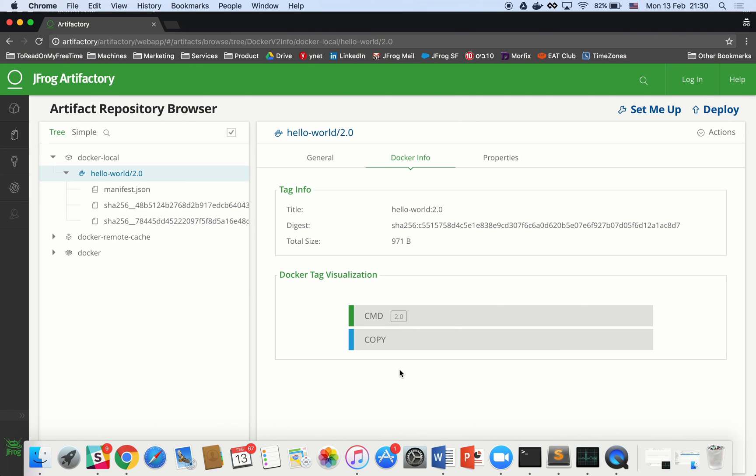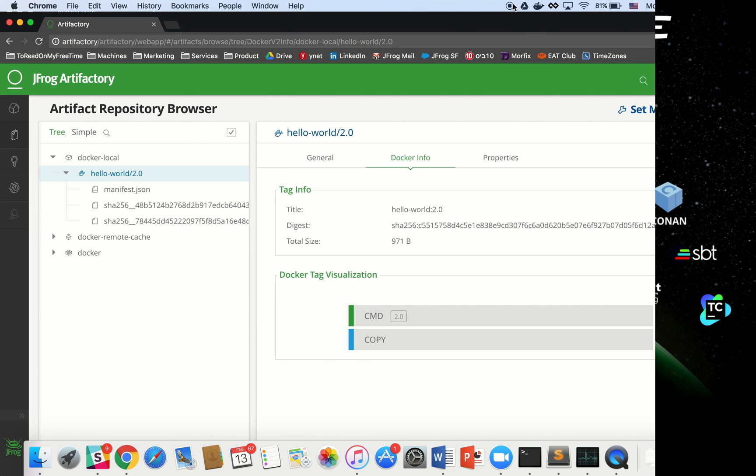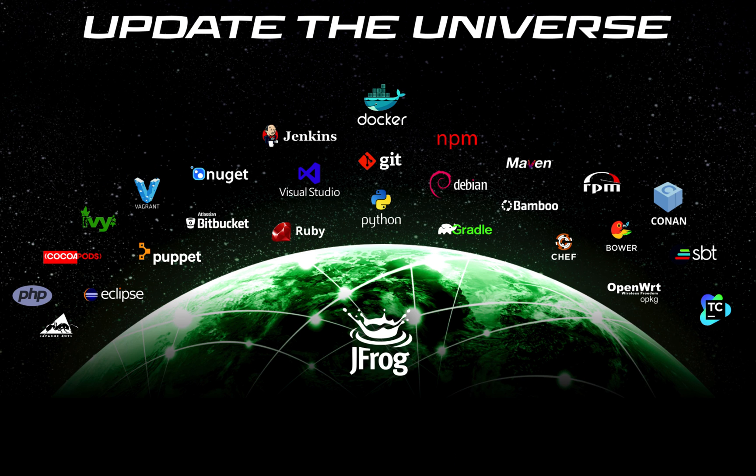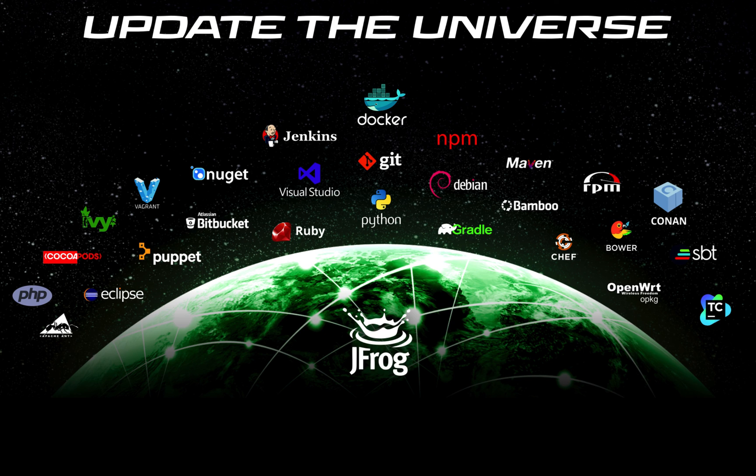This concludes our docker registry setup screencast. You can use Artifactory to work with any build technology like Maven, Gradle, Ivy, Conan and Ant and manage your artifacts for all your technologies.